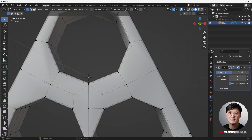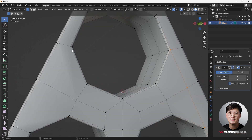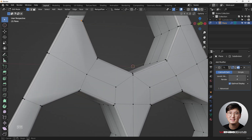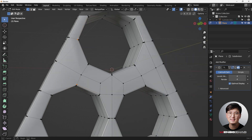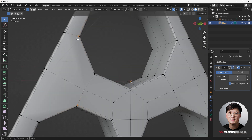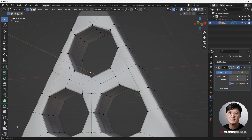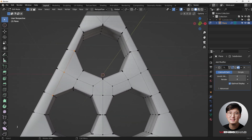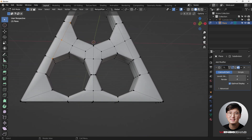This part can simply be fixed — join these two with J. Then select those edges and hit J to join them together.